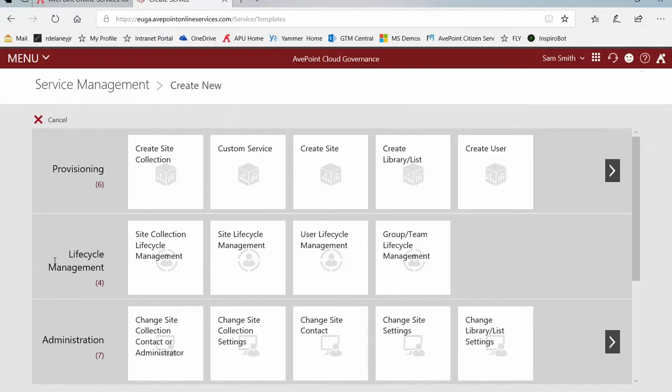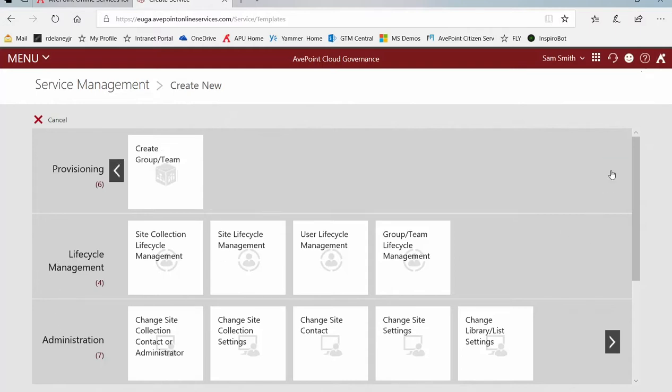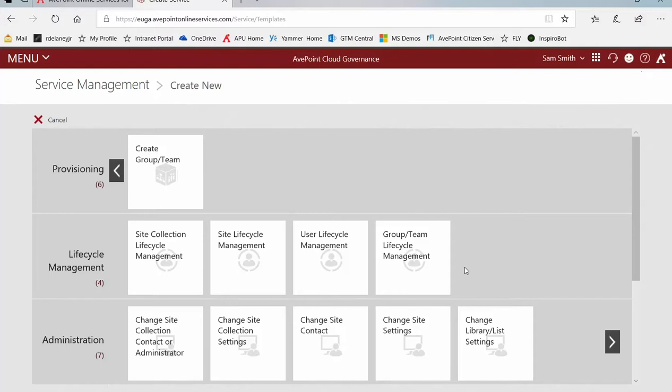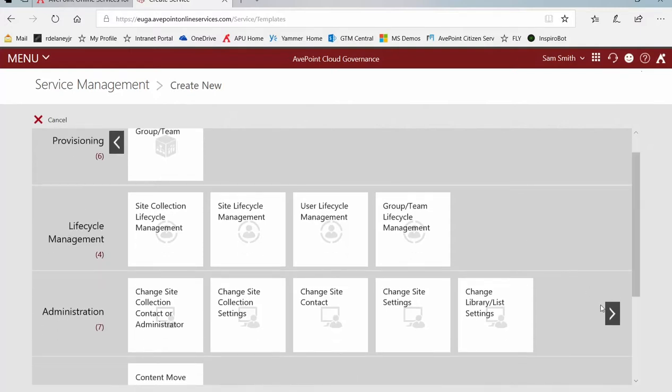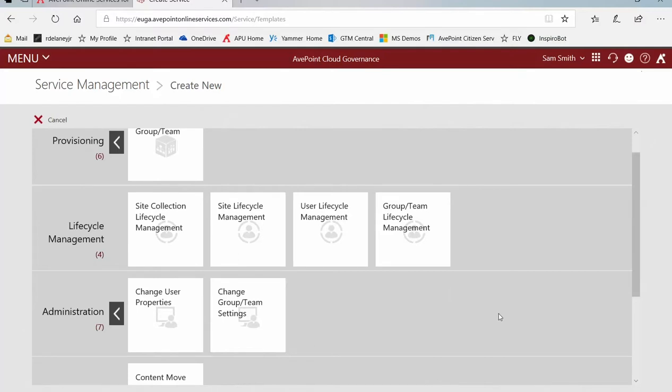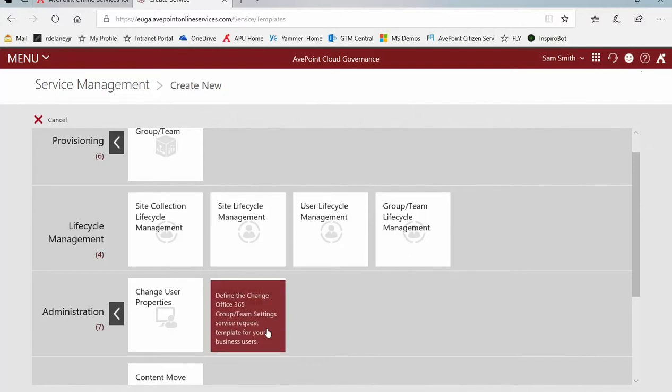In order to see all of the services that are possible, you may need to scroll to the right. Under Provisioning, you can set up a service so that users can request to create a group or team. In Lifecycle Management, you can set up a service so that users can request lifecycle management such as archiving and deletion of groups and teams. And under Administration, you can set up a service so that users can request to change group or team settings. Let's take a look at that one.